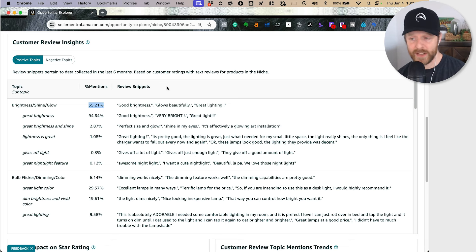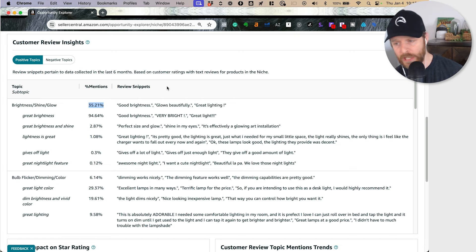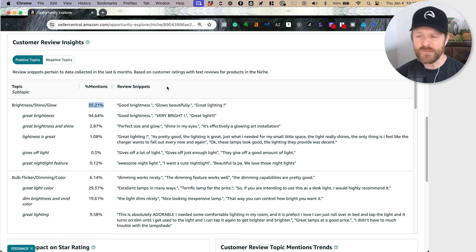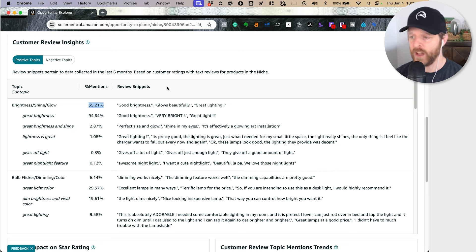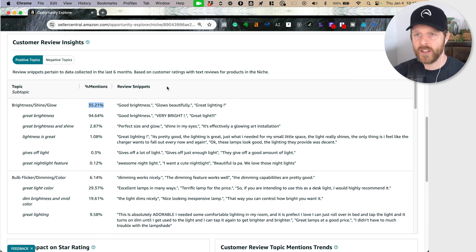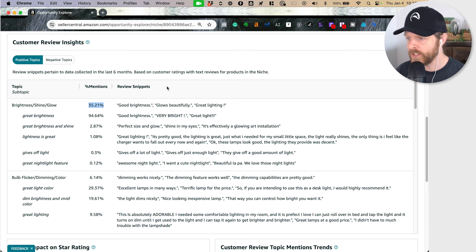What they found are commonalities with positive reviews and commonalities with negative reviews. I can see here that in positive reviews, 35% of them mention something about brightness or a shine or a glow. So right off the bat, it's like I'm doing a focus group for people that have purchased one of these 131 products. It's amazing actually.